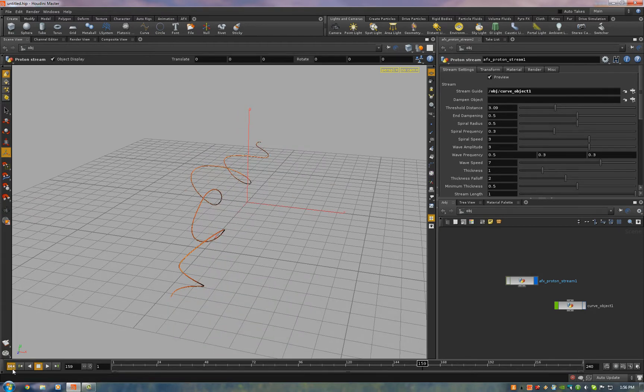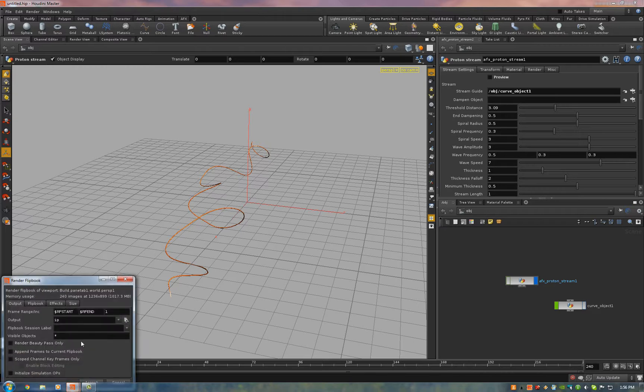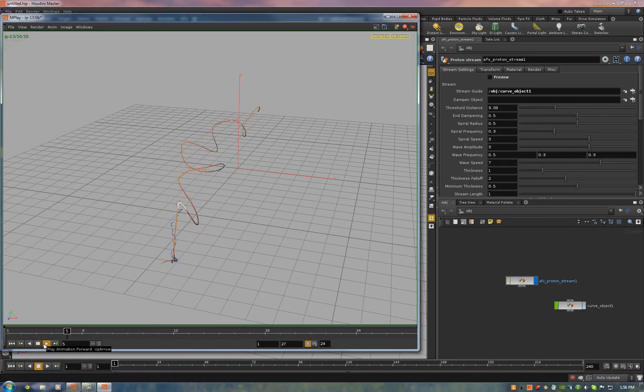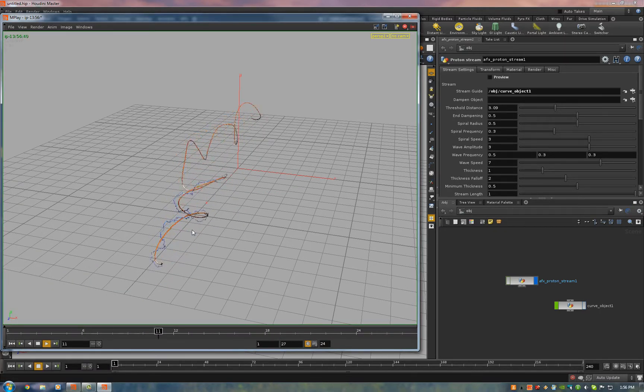All you have to do when you want to render is just uncheck that, and I'll do a quick preview here. And there you go. Lightning burst down the stream.